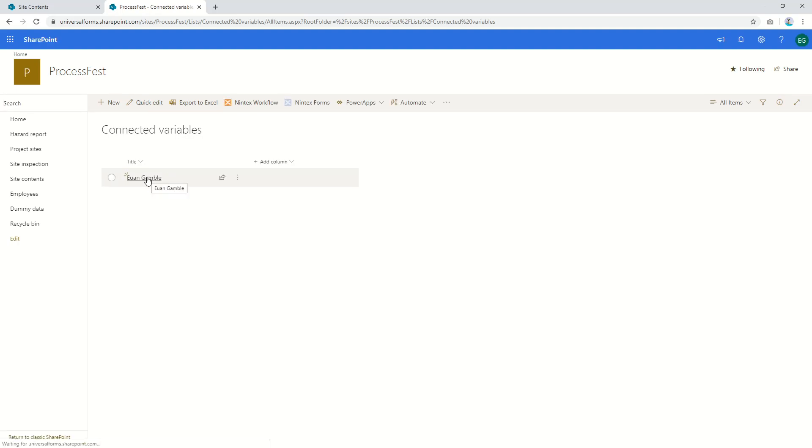And there it is. So you don't have connected variables, however you can use hidden controls to pass a value back to the SharePoint column just using a formula. So I hope you find that helpful. Let me know in the comments. Cheers.